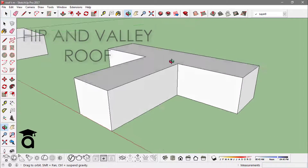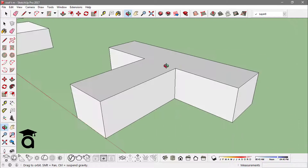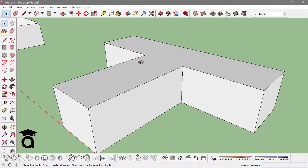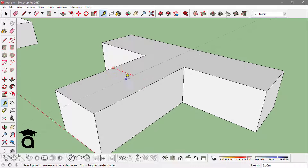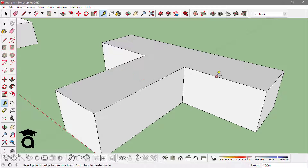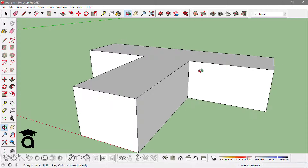Now let's create a hip and valley roof. I have dimensions of four meters from this side and the same from the backside — also four meters.